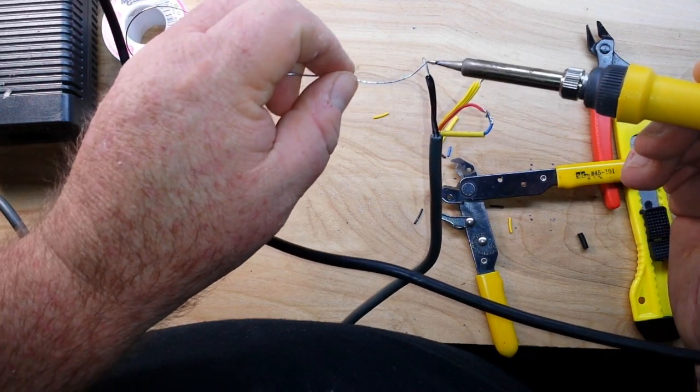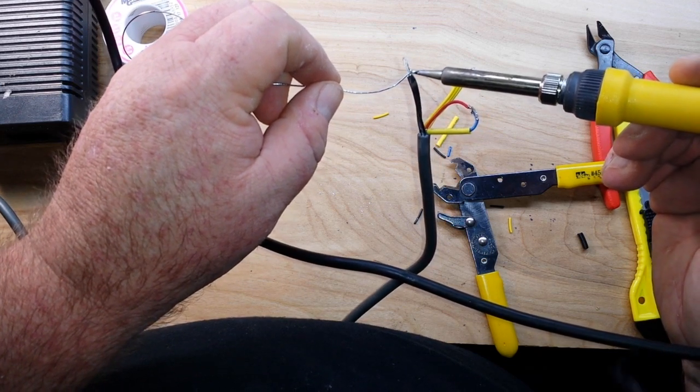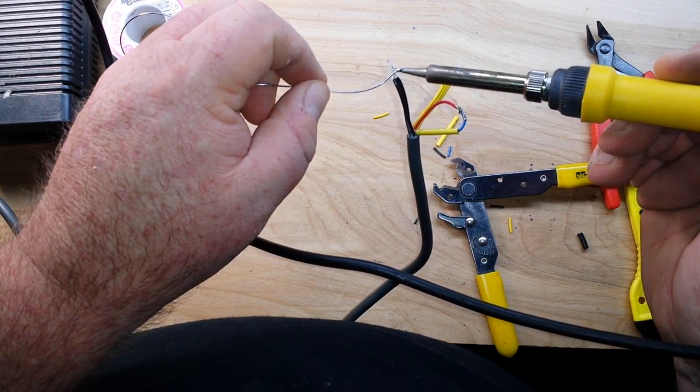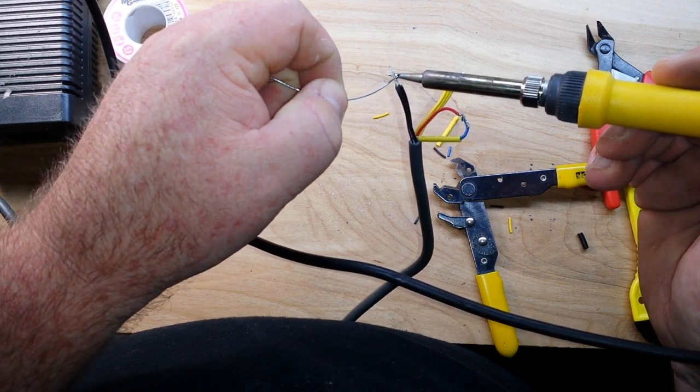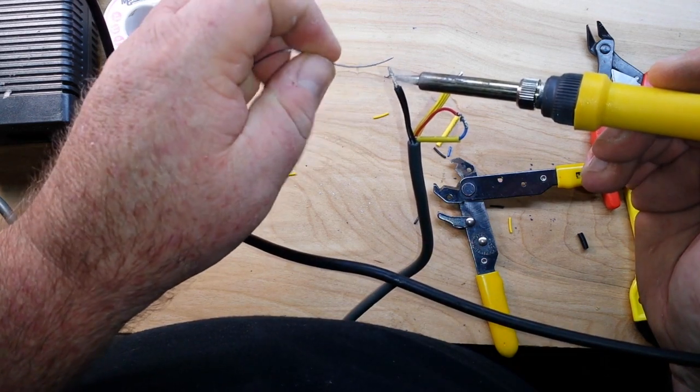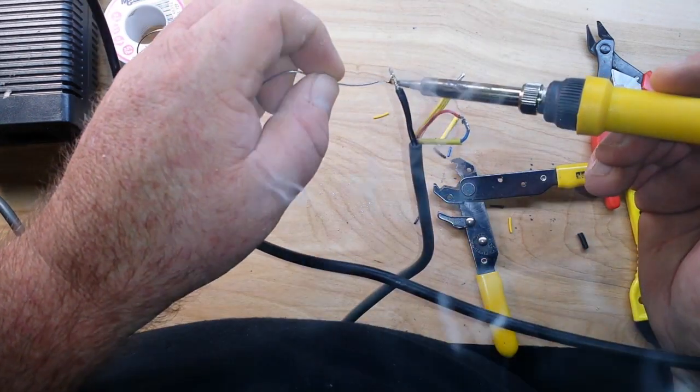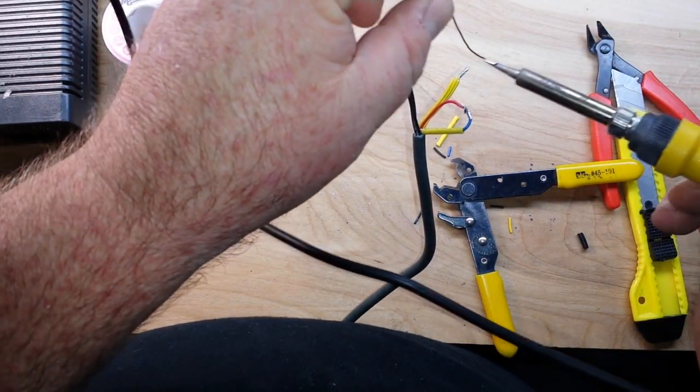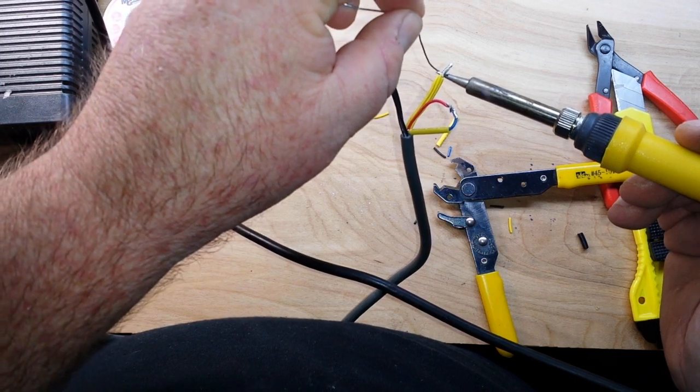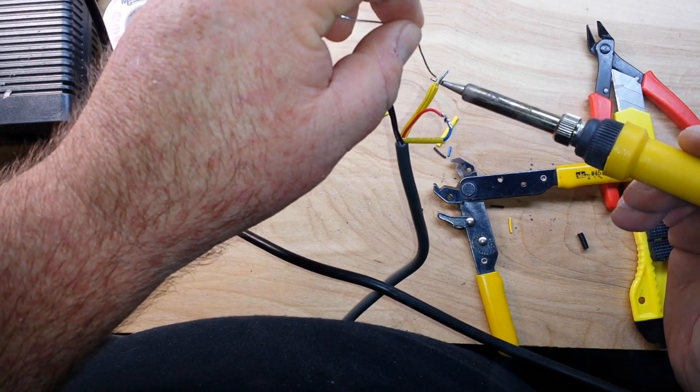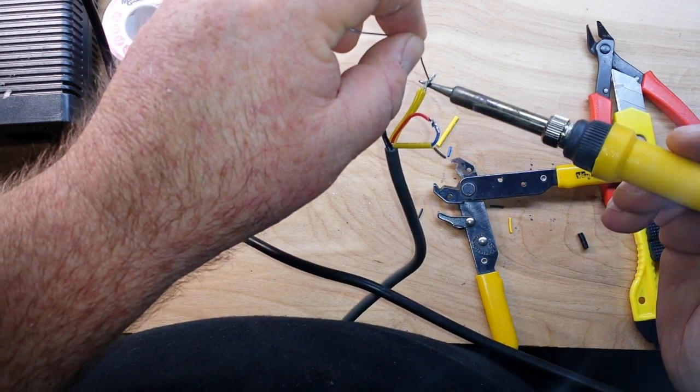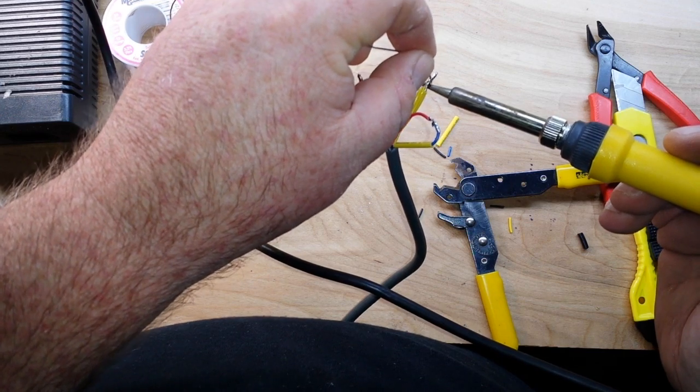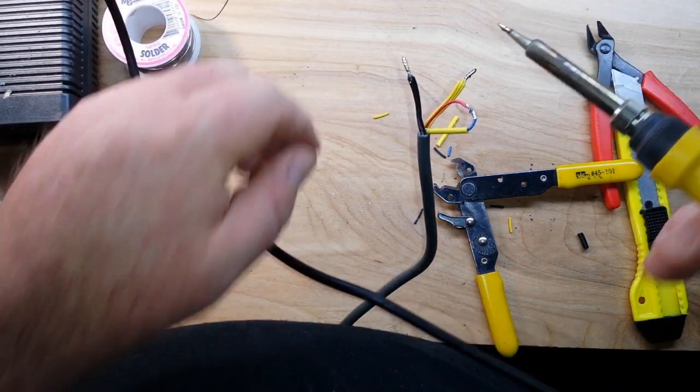Okie dokie. A little bit of tin, a little bit of solder on the iron helps with the thermal transfer, but then just add the solder. Okie dokie, pretty simple so far, right?